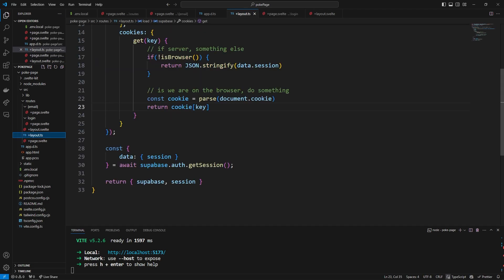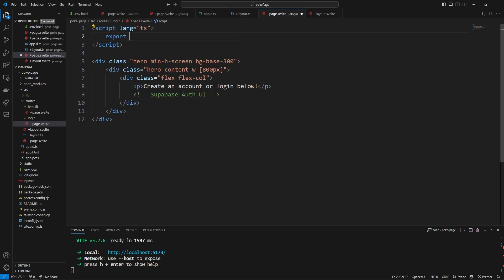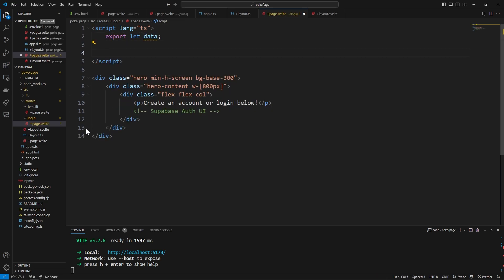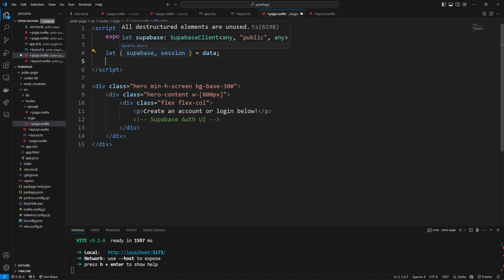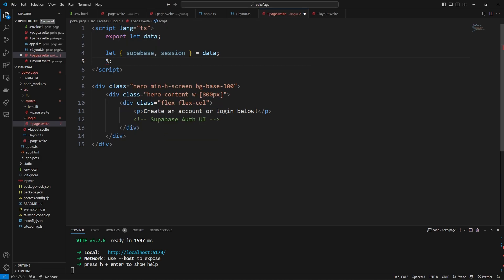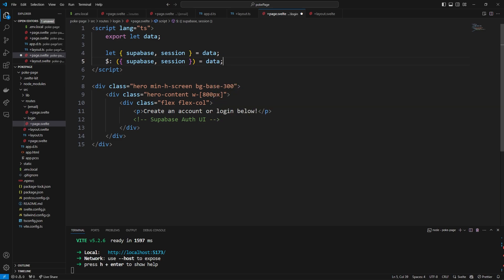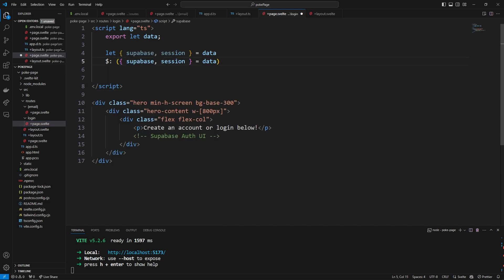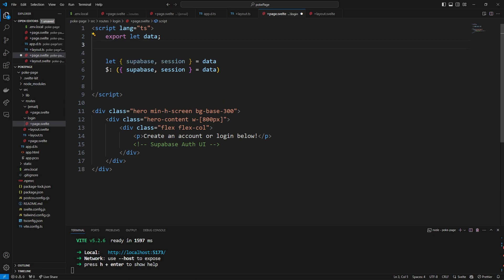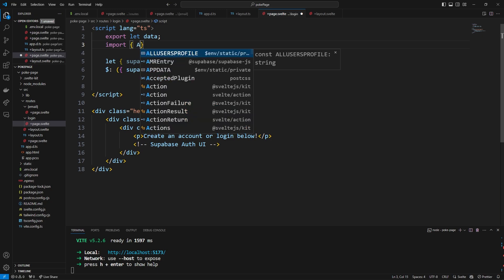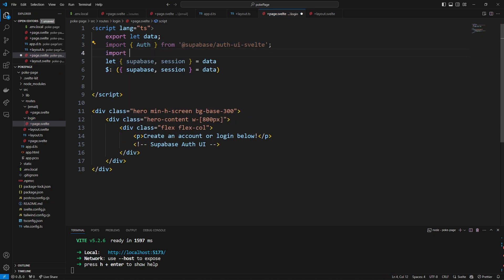When we were over in layout.ts we made the supabase and session variables. From any route we can say export let data — this is our page data — and destructure supabase and session from the data object. In order to reactively listen to changes from supabase or session, we use a reactive statement ($:) where supabase and session are destructured from data. We then import the Auth component from @supabase/auth-ui-svelte and a ThemeSupa from @supabase/auth-ui-shared.